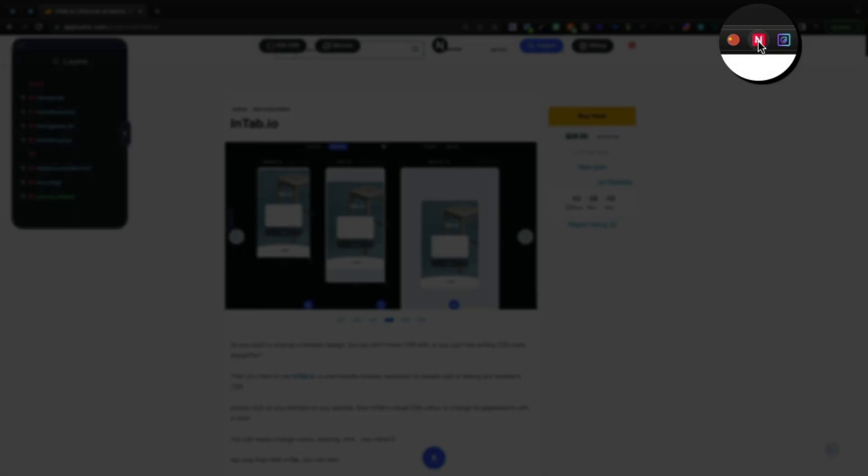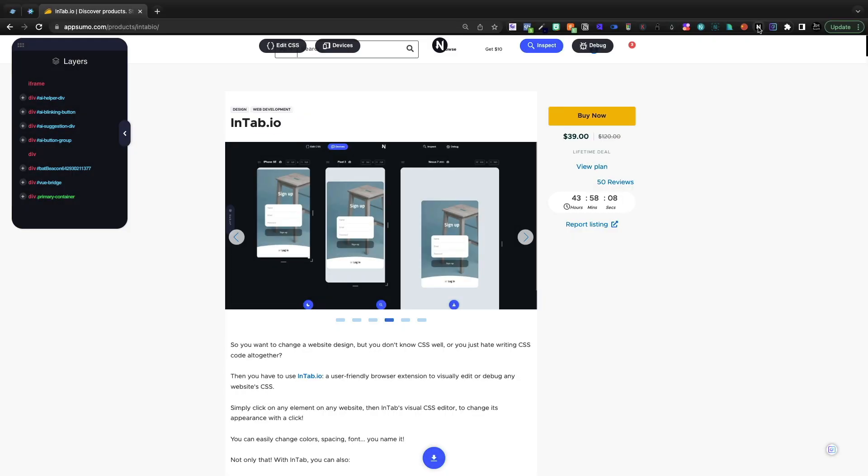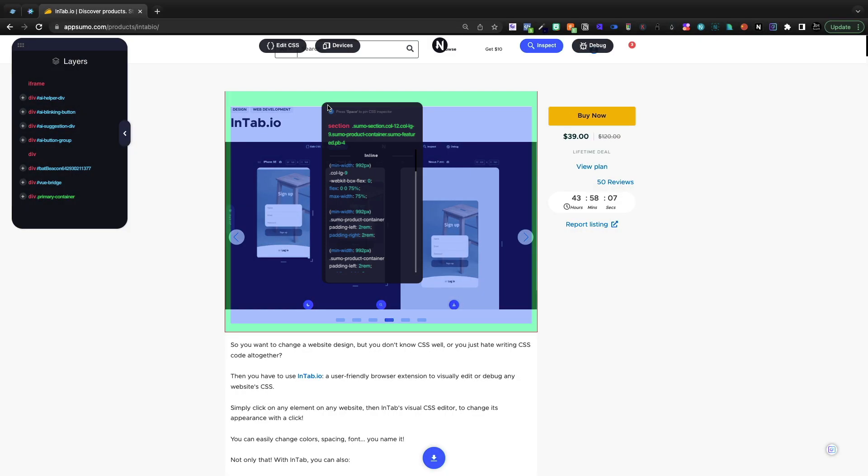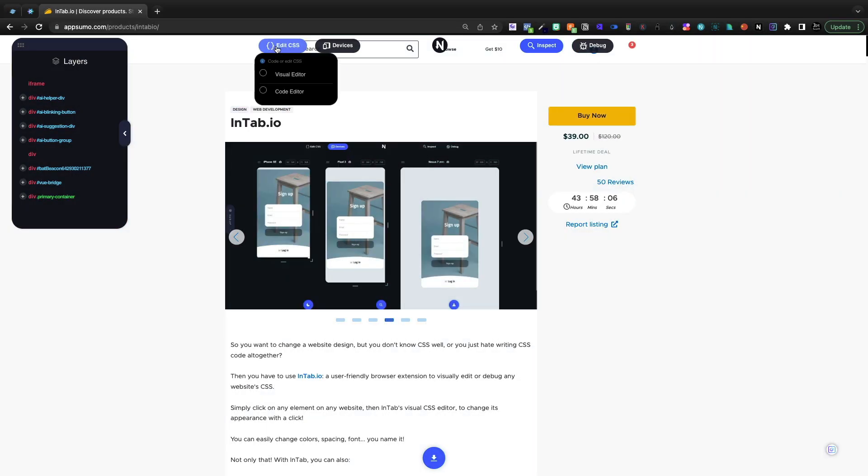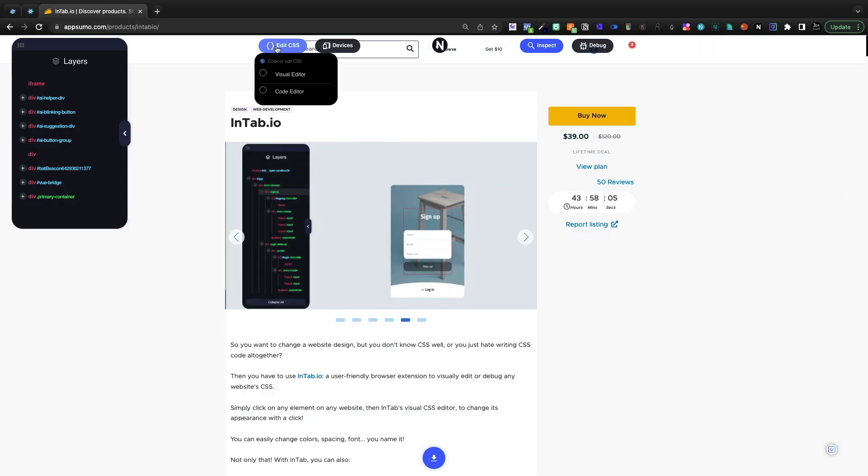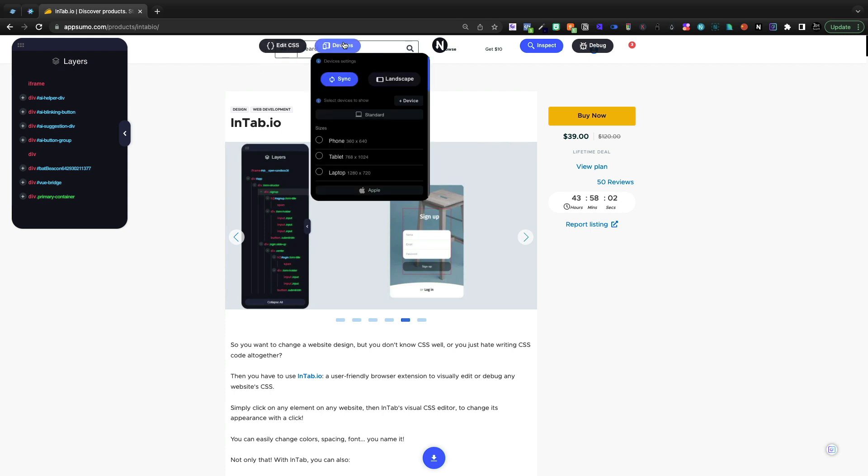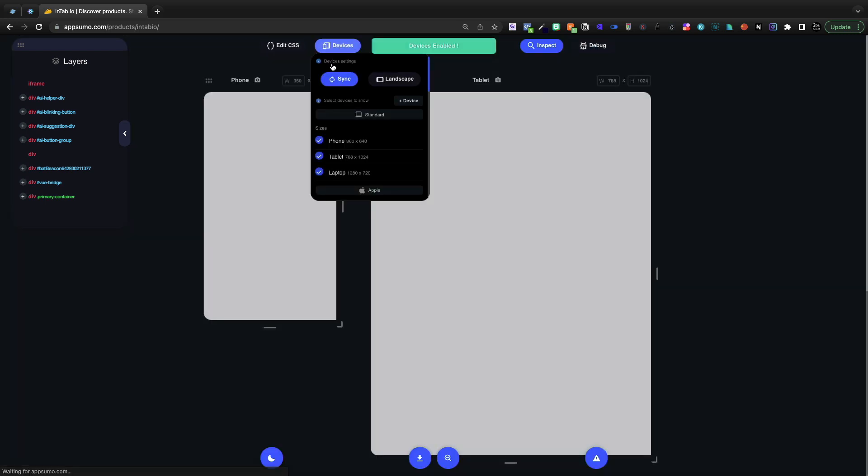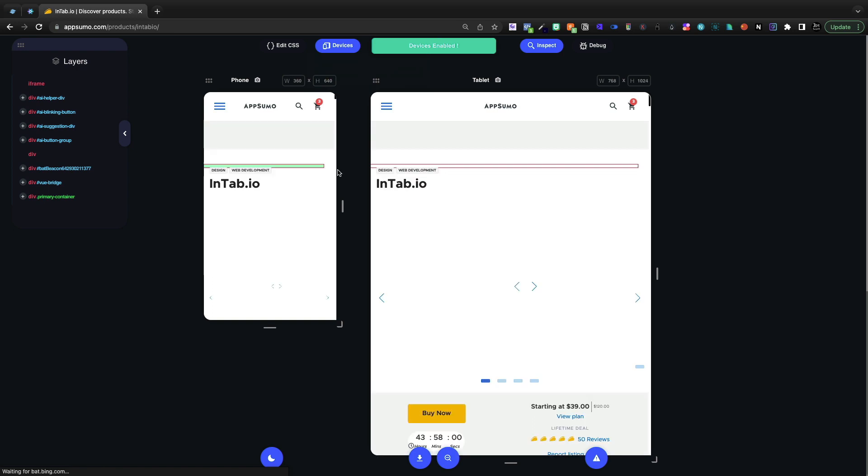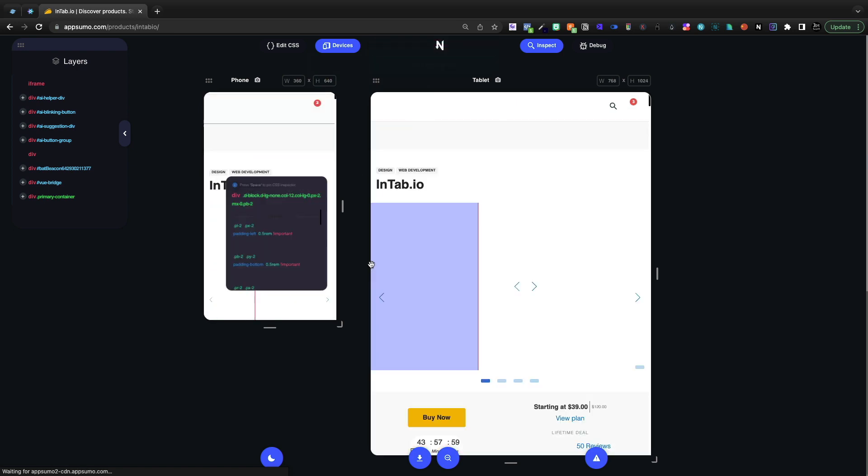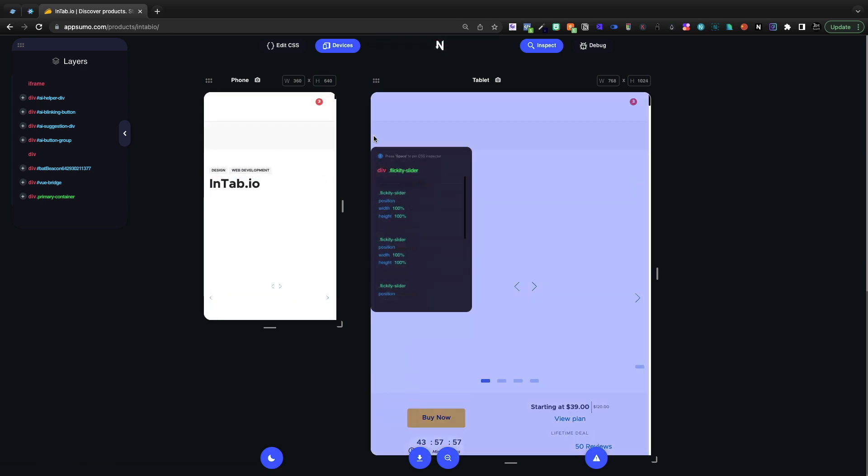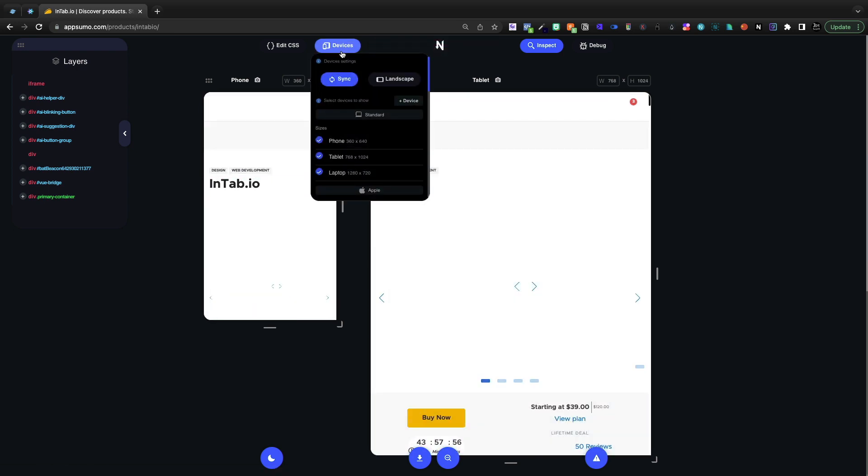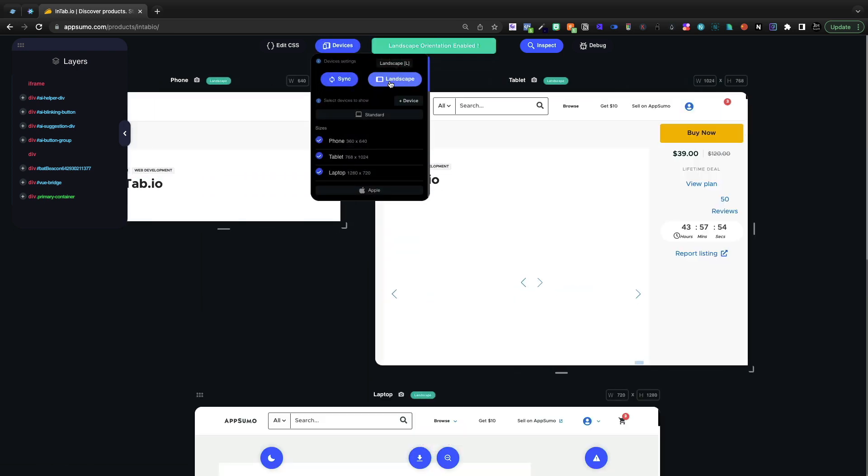But up here, it is a Chrome extension. And if I go ahead and turn that on, we'll see at the top, the ability to edit CSS, which is what I'm going to be doing using this tool, as well as the ability to look at it on different devices, the website that you're debugging or that you're on. So if I wanted to see it in landscape mode, I could do that.